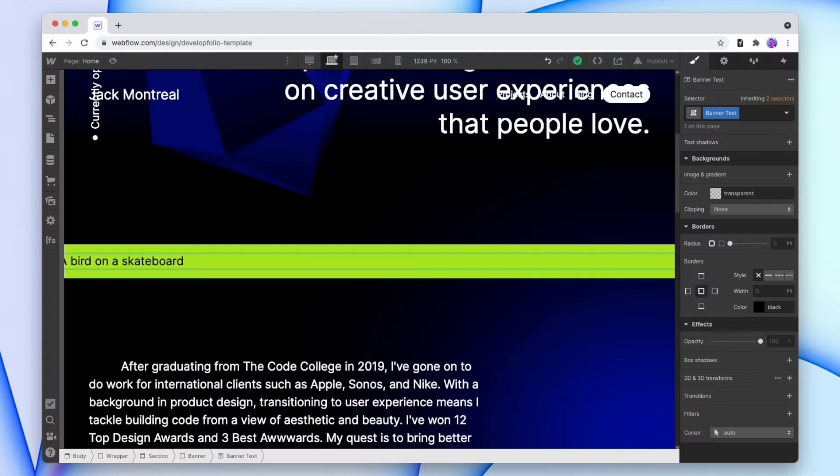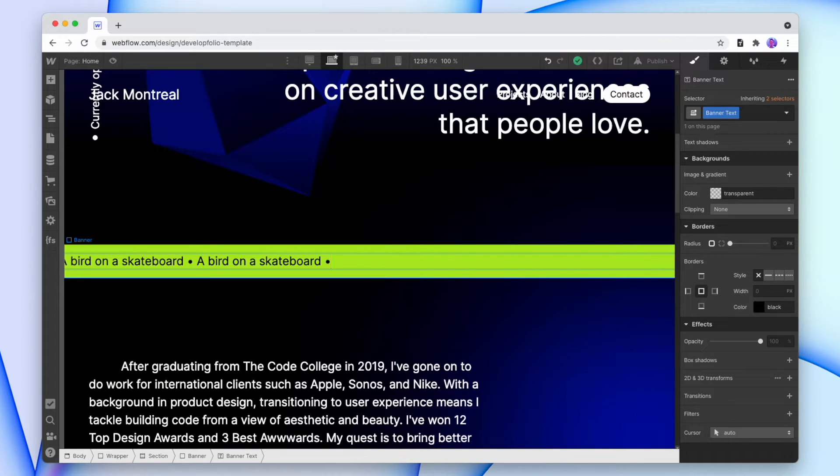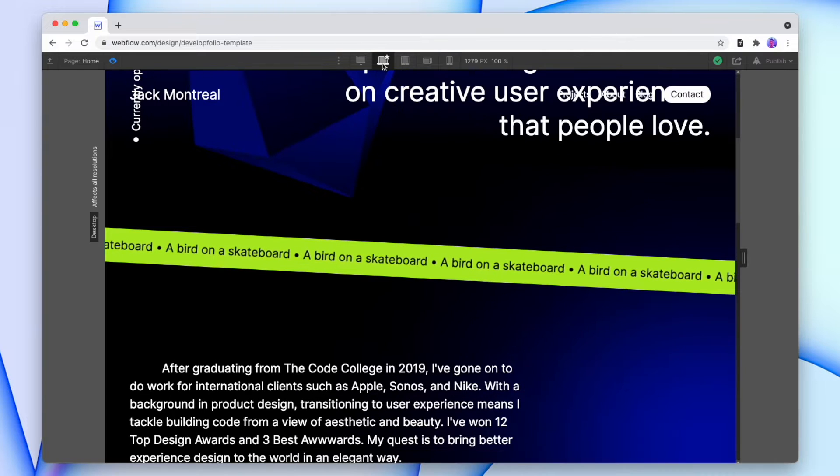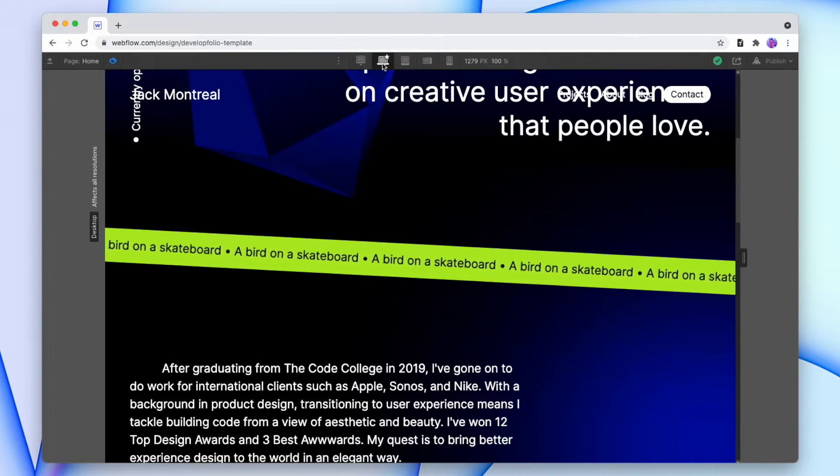Actually, you know what? Let's do it a different way. We'll make the banner, we'll duplicate the text a couple of times, and then we'll simply loop the animation so that it looks infinite. So let's get into it.